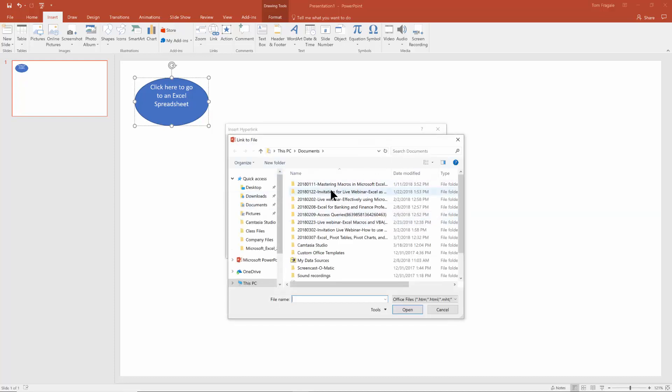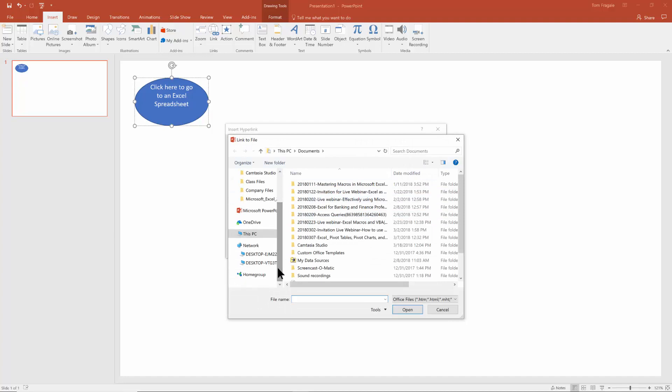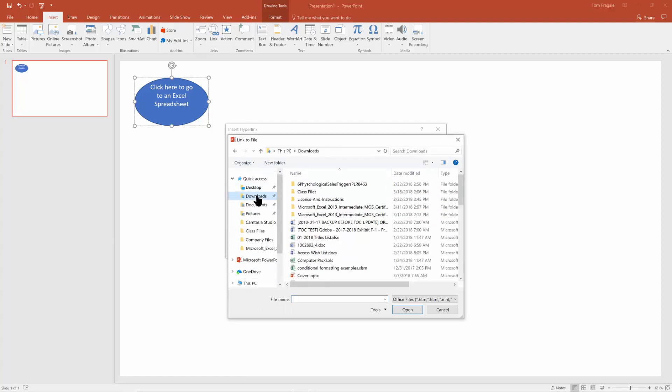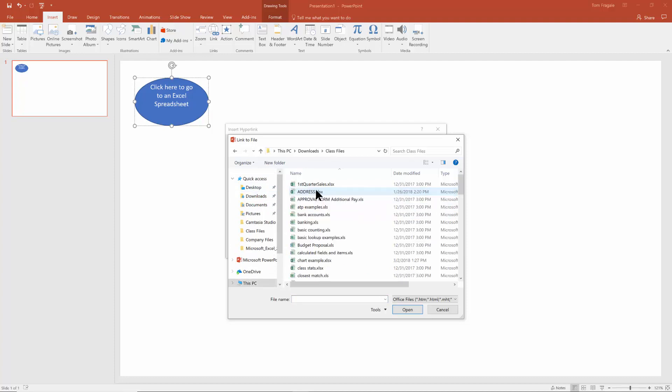And then I'll look for a file on my computer. I'll come over here. I'll pick on the download folder and I'll go to the class file folder. And then let's say I want to go to the banking spreadsheet.